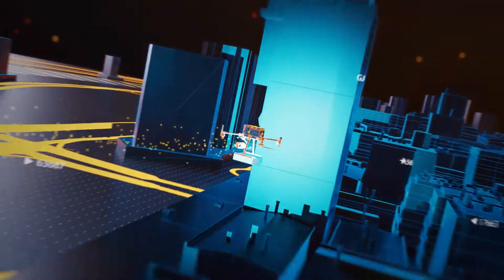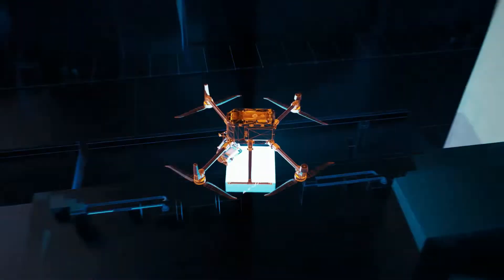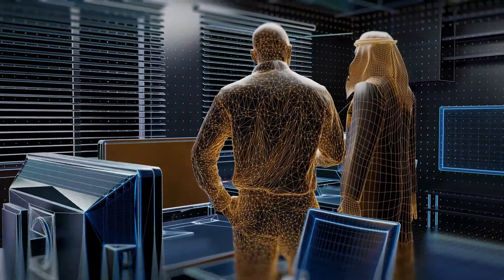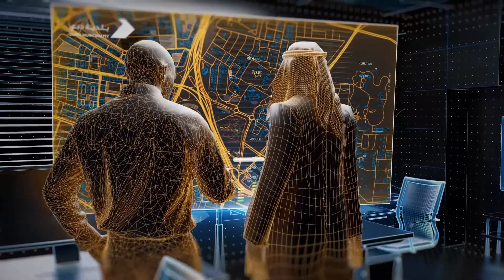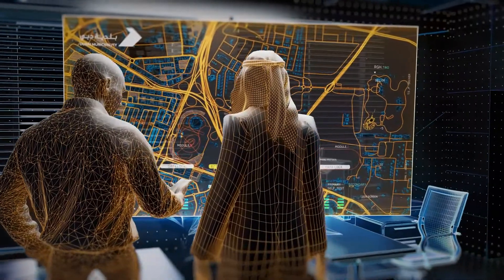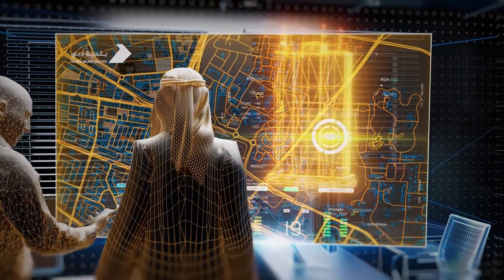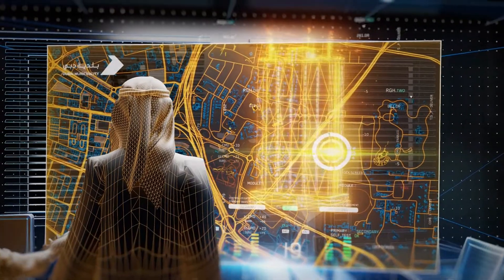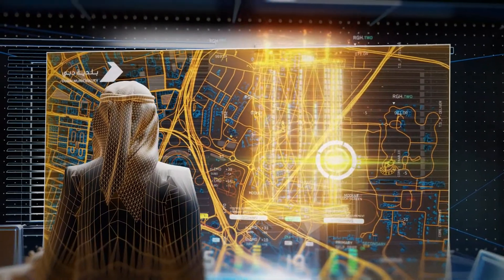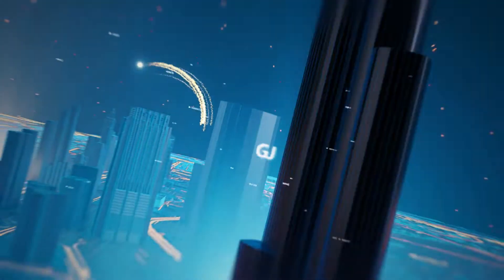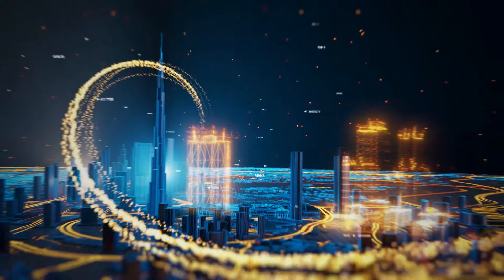Another use is drones. Dubai is planning to use drones for commercial usage, like delivering medicine or delivering food. We are preparing those maps in order to give them the opportunity to start using drones for those purposes. And of course, it is also for the decision making of the management in the Emirates.